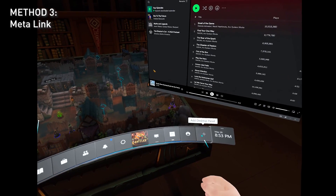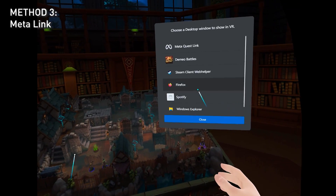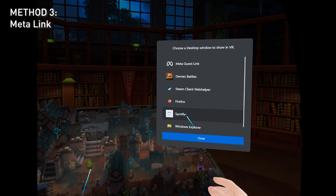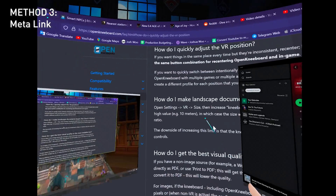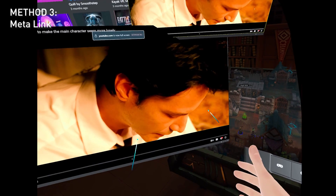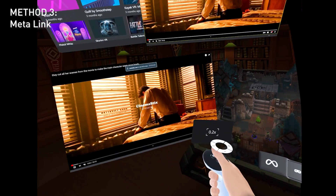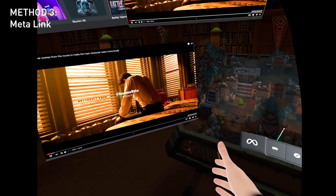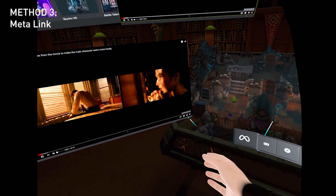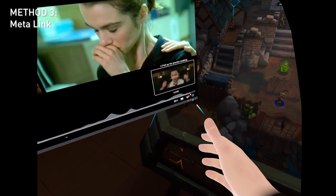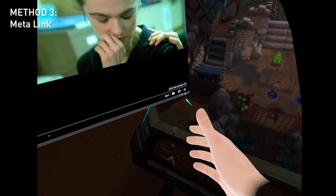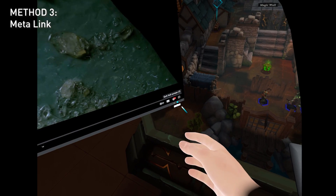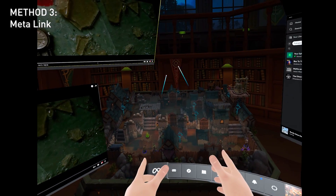Say I add another Desktop Panel — say I add Firefox. Place it here, make it smaller, put it over here, then press Pin. Click 'Pin to Experience' and press the menu button.